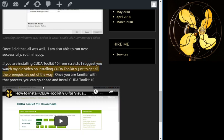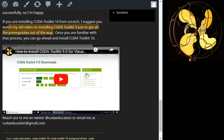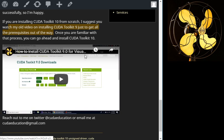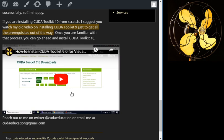If you're installing CUDA Toolkit 10 from scratch, I suggest you watch my old video on installing CUDA Toolkit 9 just to get all the prerequisites out of the way. What I mean by prerequisites is like installing Visual Studio 2017 Community Edition, making sure all the settings are right, things of that nature. So what I suggest you do if you're installing CUDA Toolkit 10 from scratch is to watch this video first, my previous CUDA Toolkit 9 video. That's the very first video I have on my channel. Watch this video first.